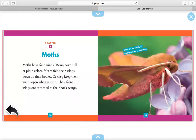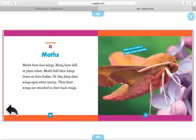Chapter 3: Moths. Moths have four wings. Many have dull or plain colors. Moths fold their wings down on their bodies, or they keep their wings open when resting. Their front wings are attached to their back wings. Right here, it says moths are not usually as brightly colored as butterflies.